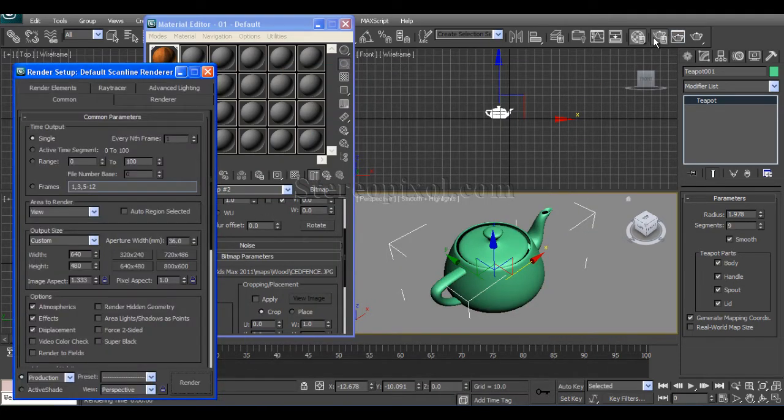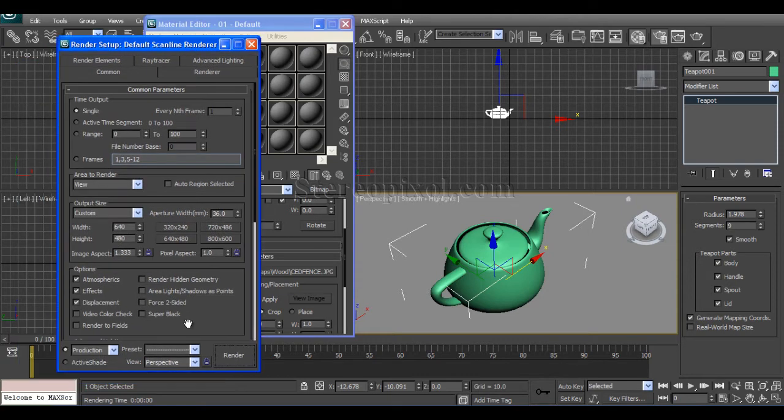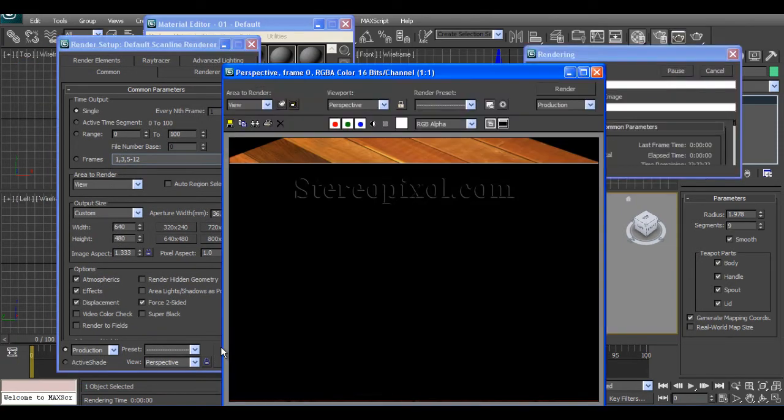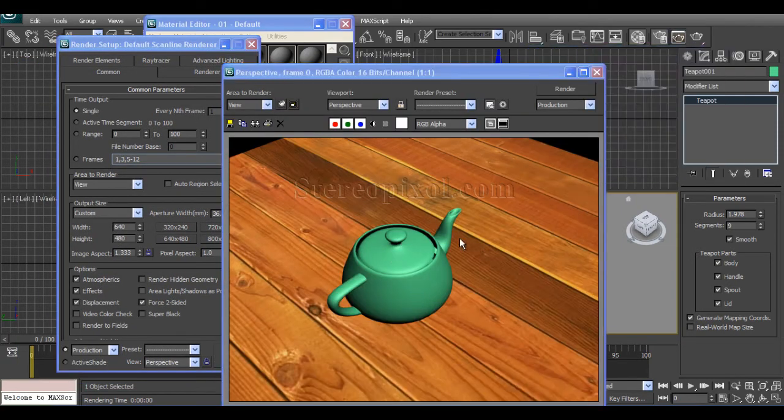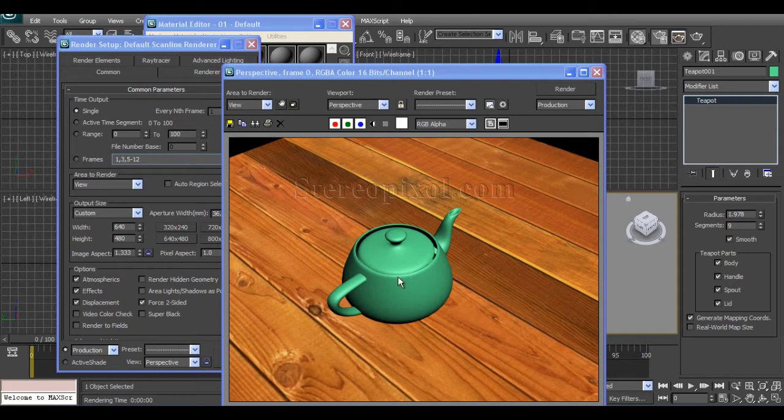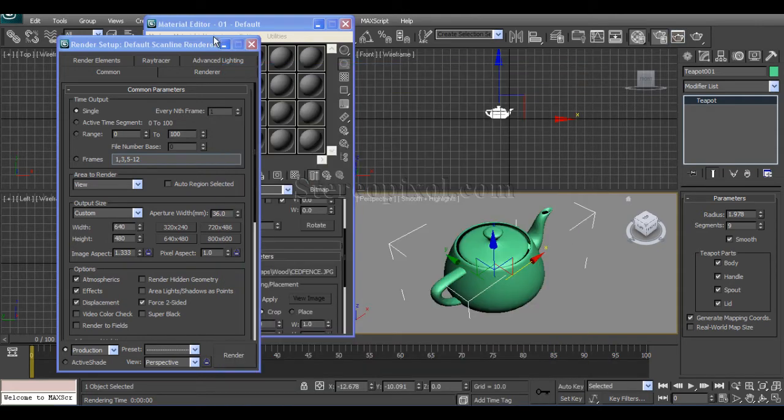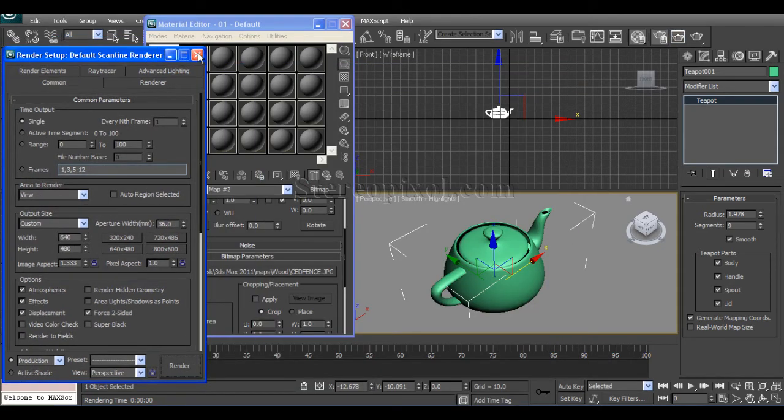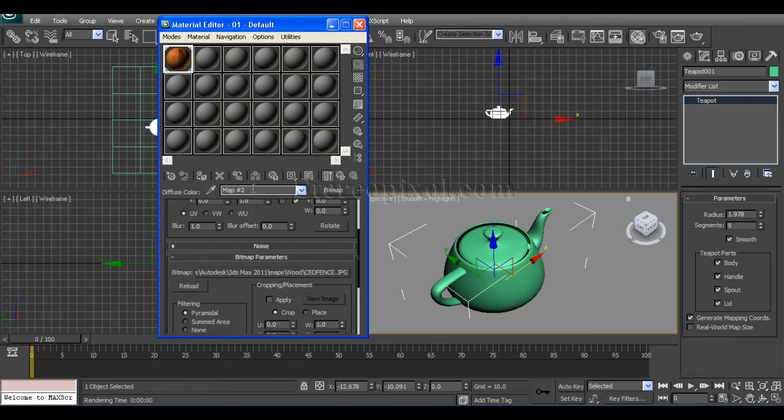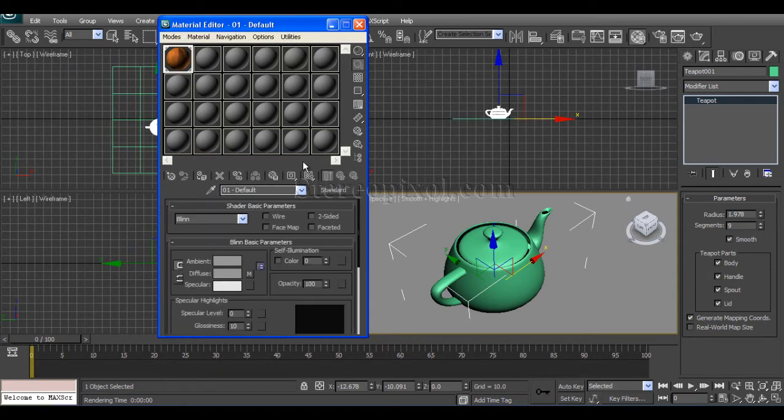Go to the render settings and switch on the force two-sided. See, both sides have come up. Now we will create the glass shader. This is the wood. Always rename the shaders.